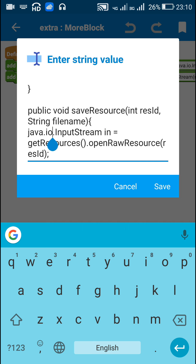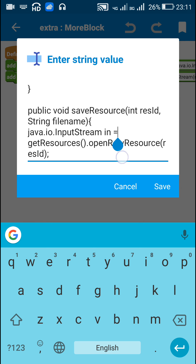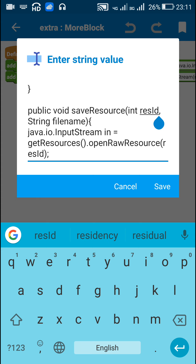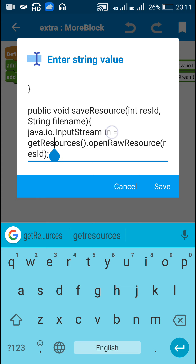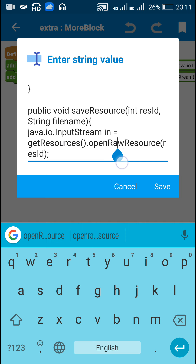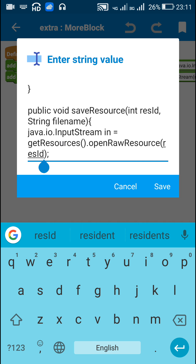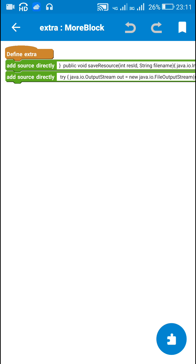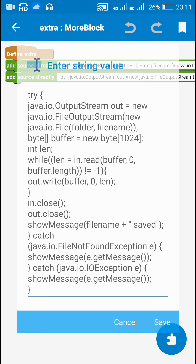Inside the saveResource method, the first thing I do is define an InputStream for the given resource ID by writing: InputStream in = getResources().openRawResource(resourceId).